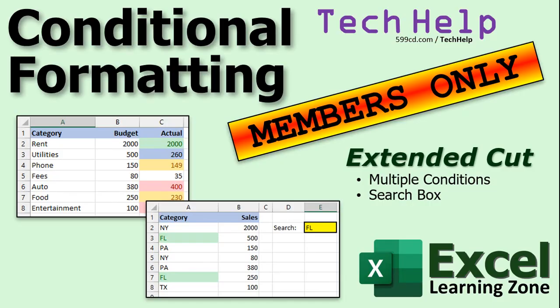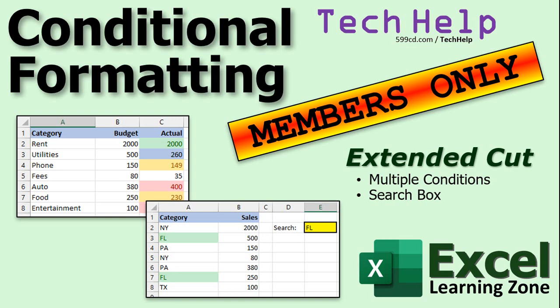If you want to learn more conditional formatting in the extended cut for members I will show you how to have multiple colors for different conditions for your budget. Is it over half the budget? Is it over 80%? Is it completely over budget? Different colors for different levels? Plus I'll show you how to make a conditional formatting search box so you can type in the search criteria here like Florida and it'll highlight all the Florida. All that's covered in the extended cut for members.